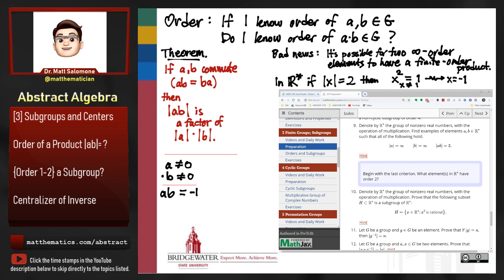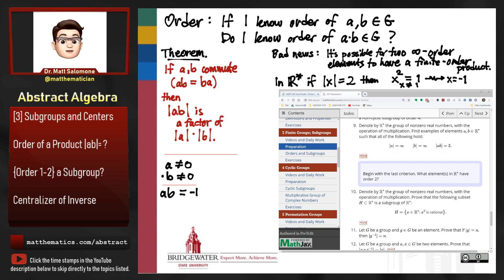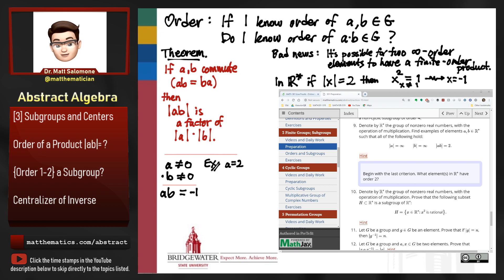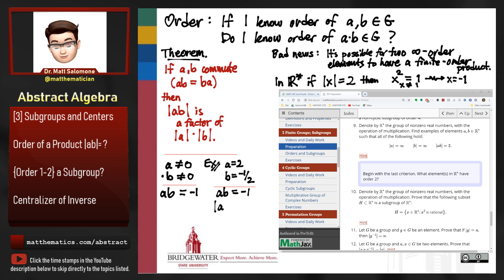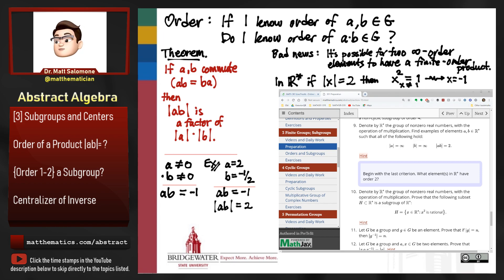Pretty much any pair of numbers where one is the opposite reciprocal of the other will fit the bill. For example, let's choose a to be 2, and therefore b to be negative one-half. That gives a times b equal to negative 1 as desired, and therefore the order of ab equals 2. By the way, don't confuse the order symbol with the absolute value symbol — anytime you see vertical bars this semester, they will refer to the order of elements rather than absolute values.